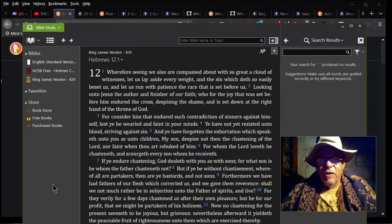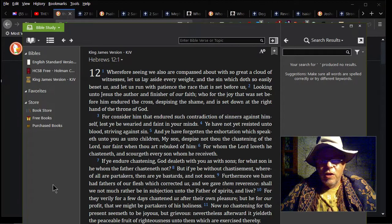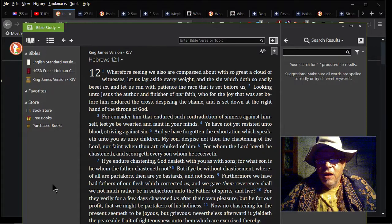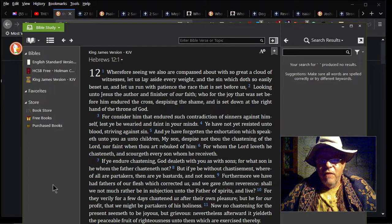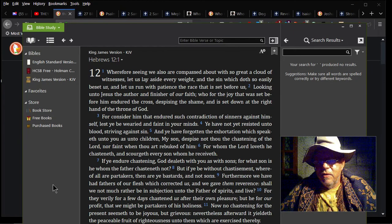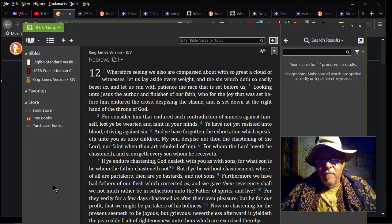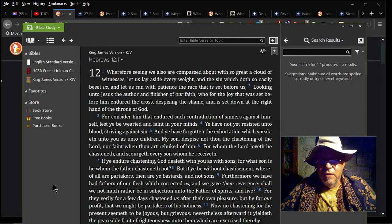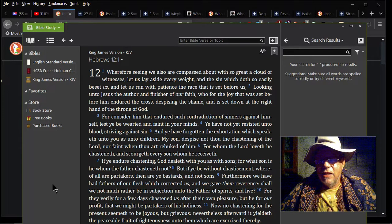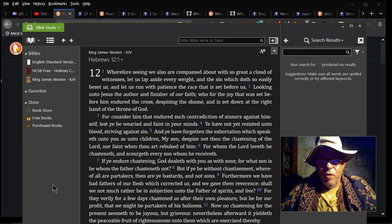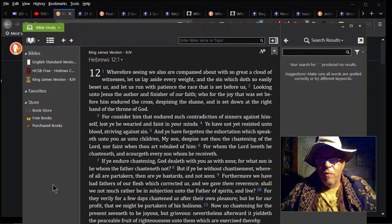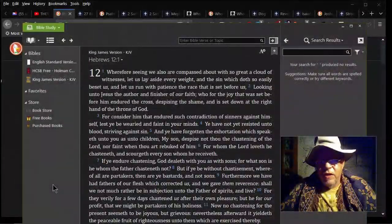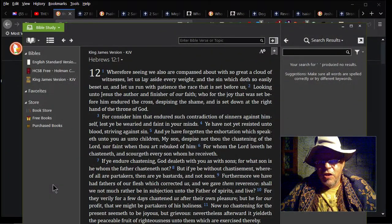For consider him that endured such contradiction of sinners against himself, lest ye be wearied and faint in your minds. Ye have not yet resisted unto blood, striving against sin. And ye have forgotten the exhortation which speaketh unto you as unto children: My son, despise not thou the chastening of the Lord, nor faint when thou art rebuked of him. For whom the Lord loveth he chasteneth, and scourgeth every son whom he receiveth.